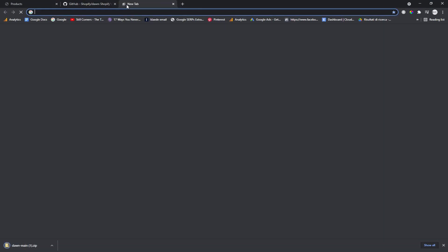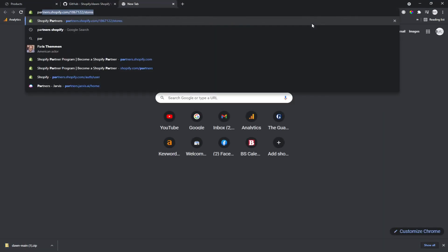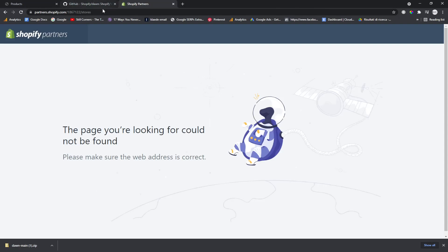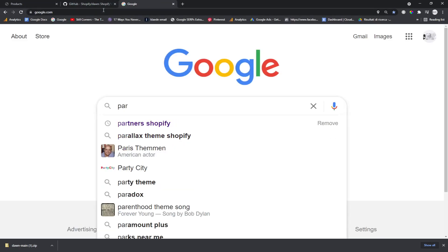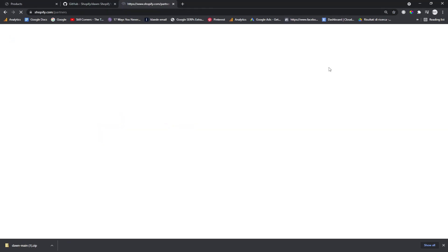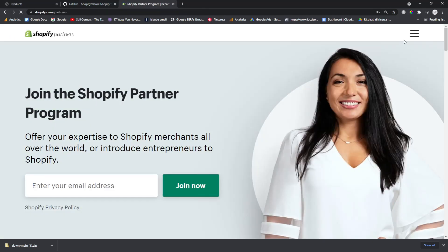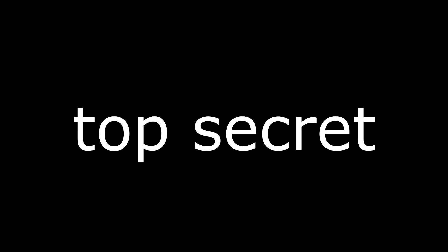And then we want to go on Shopify Partners. So you can go on Google, type in Partners Shopify, Shopify Partners, whatever.